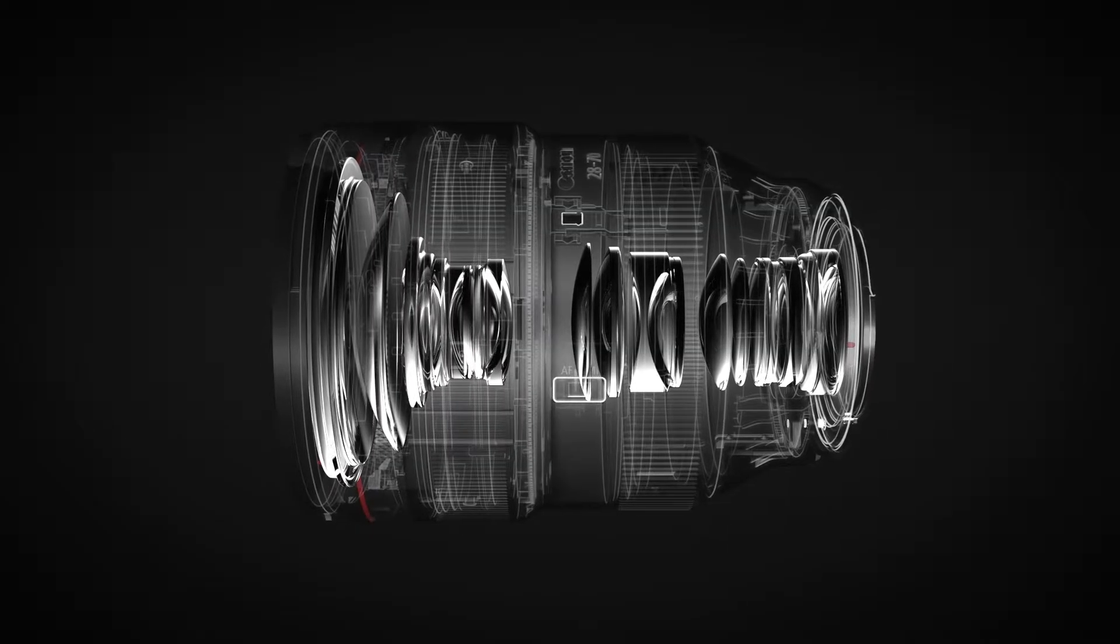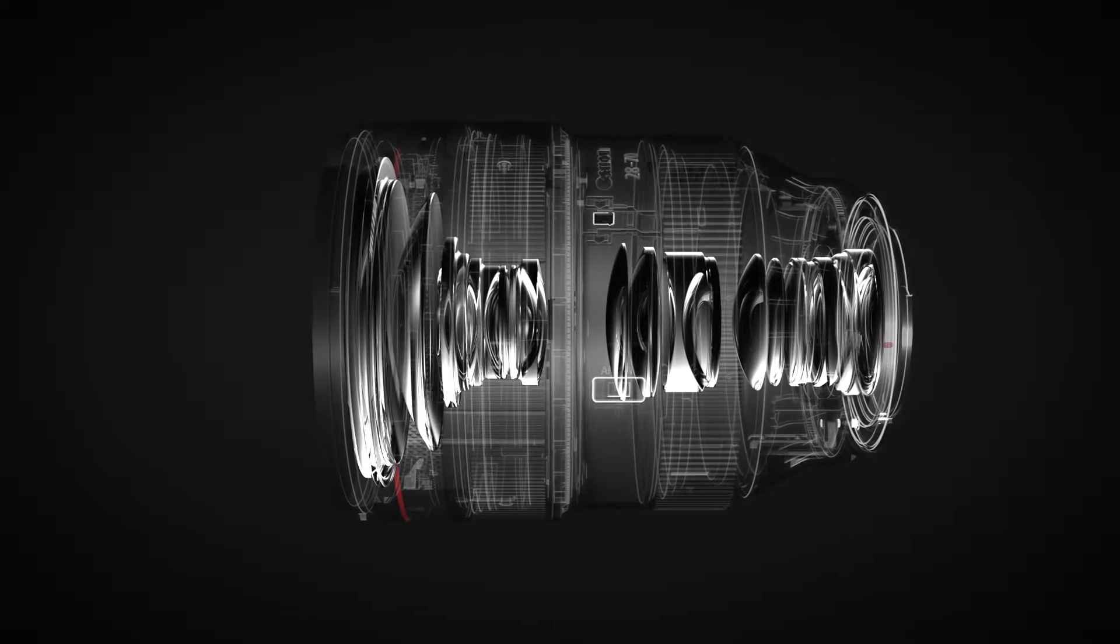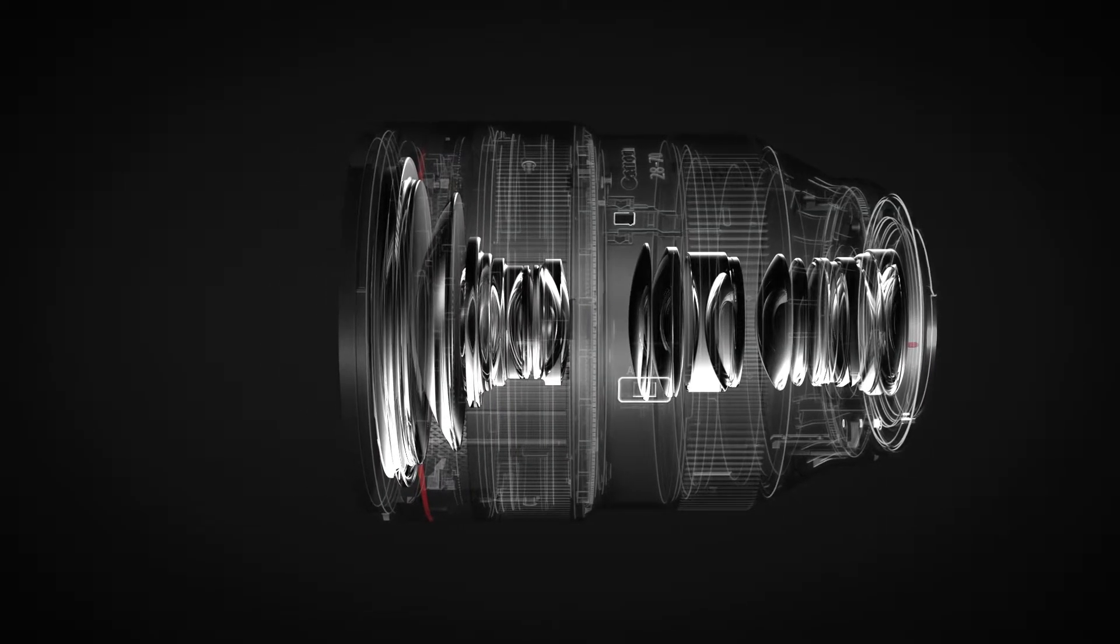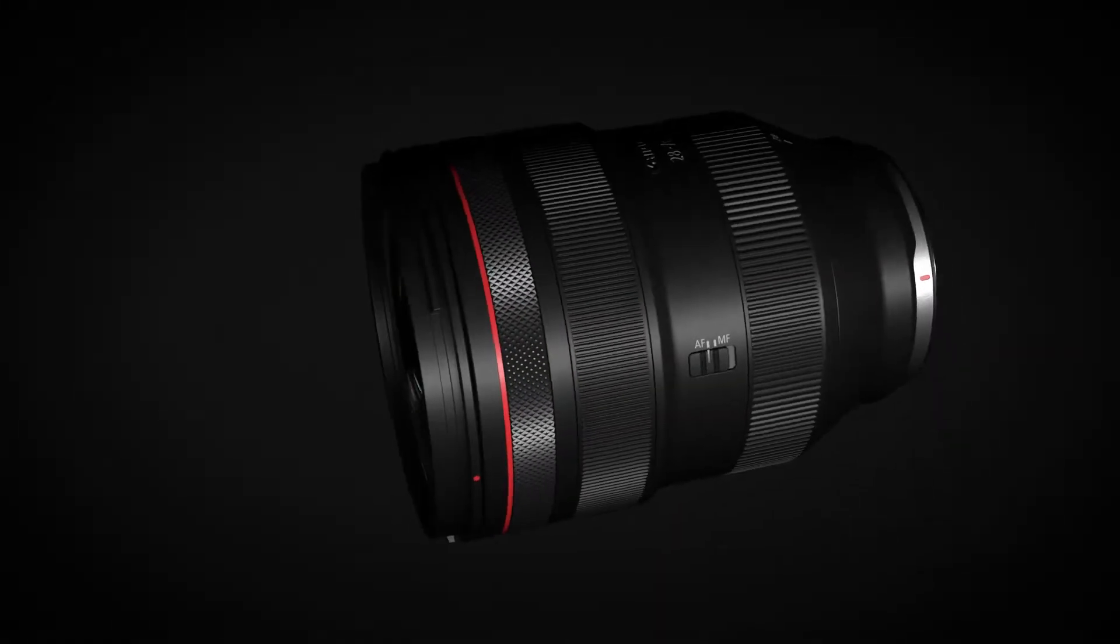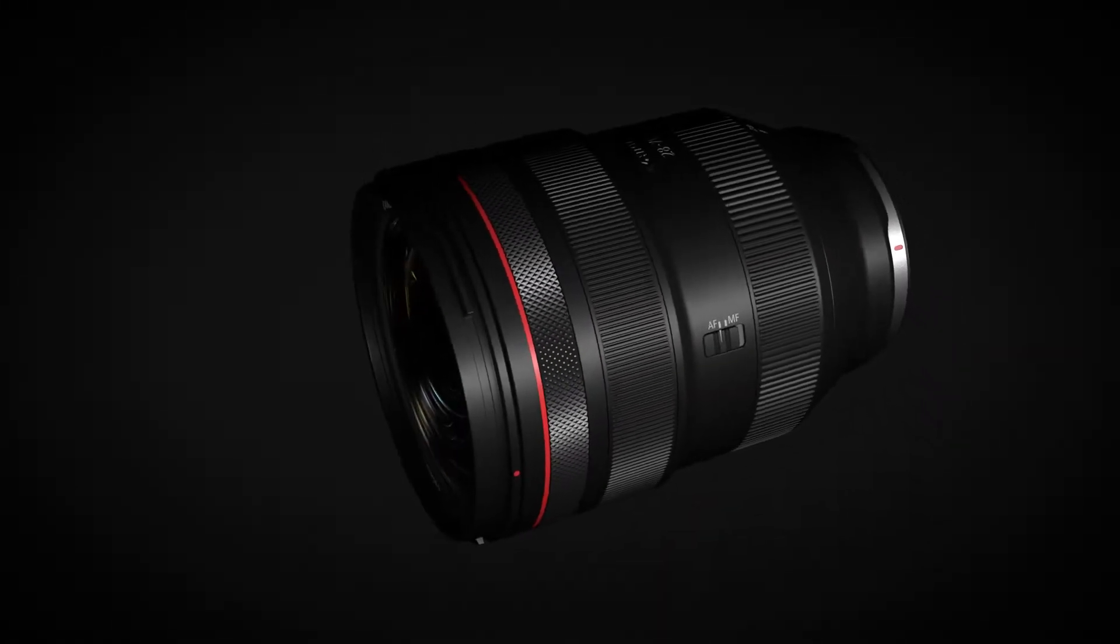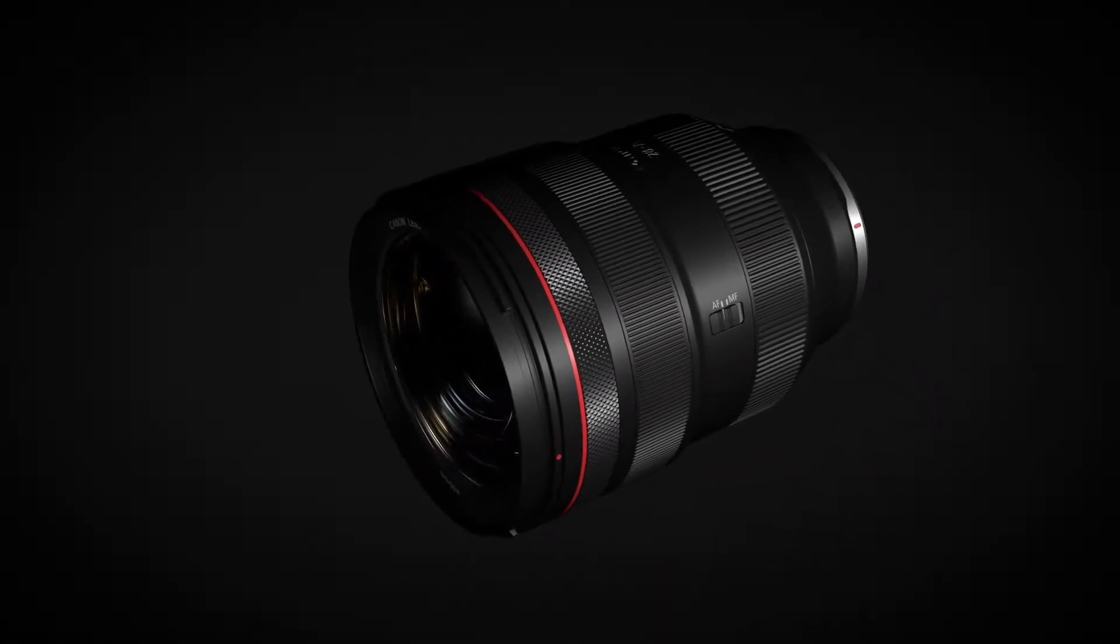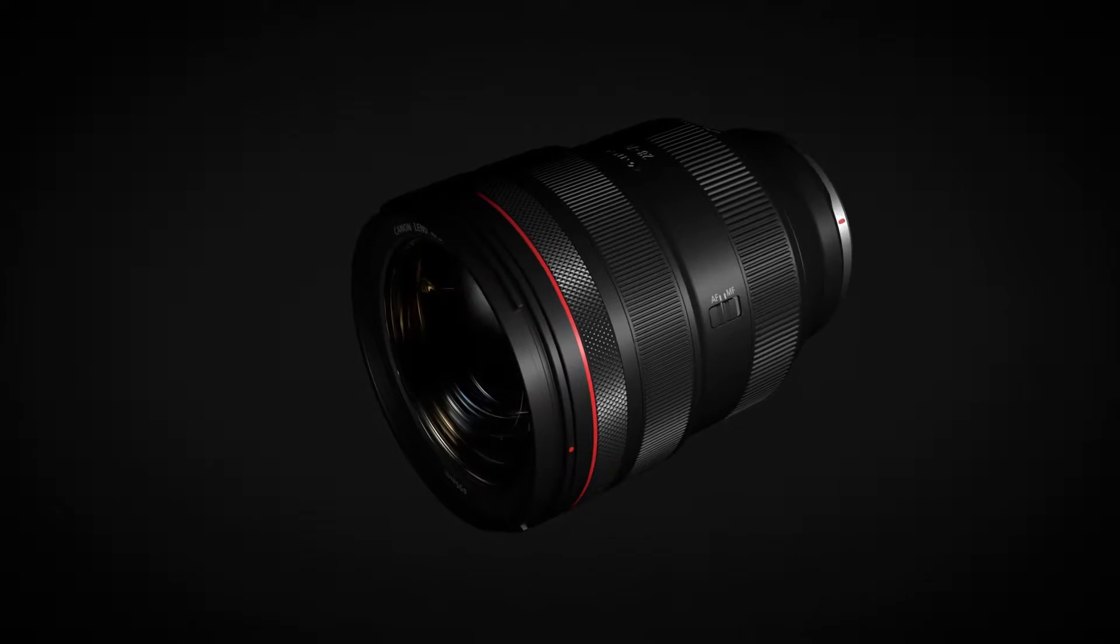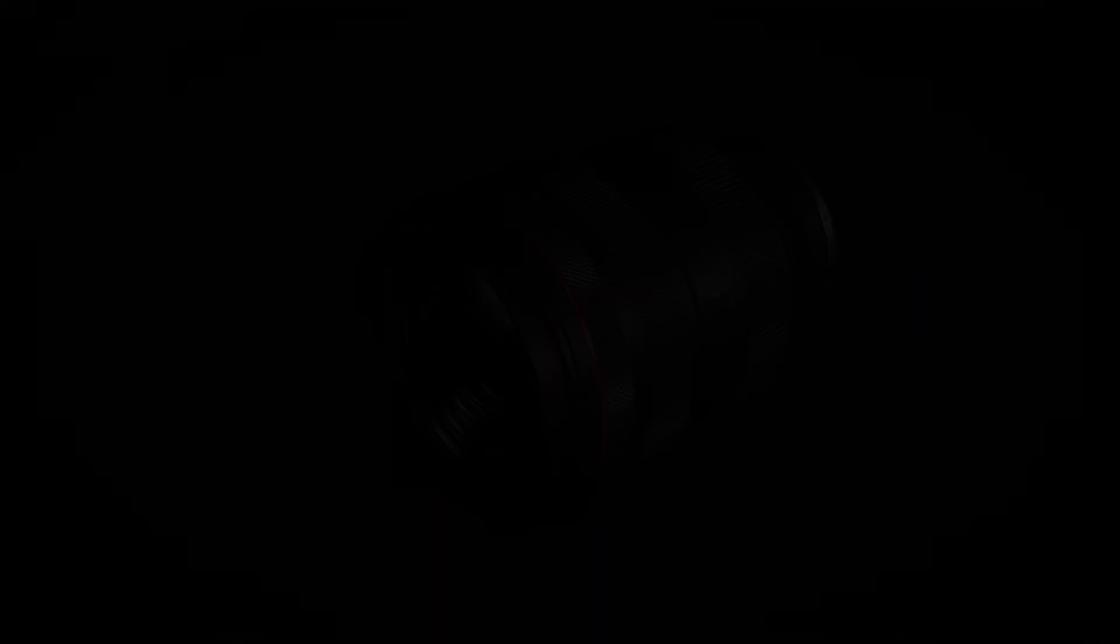These characteristics minimize aberrations and facilitate more effective lens arrangement, making possible higher image quality and high spec performance in more compact designs.